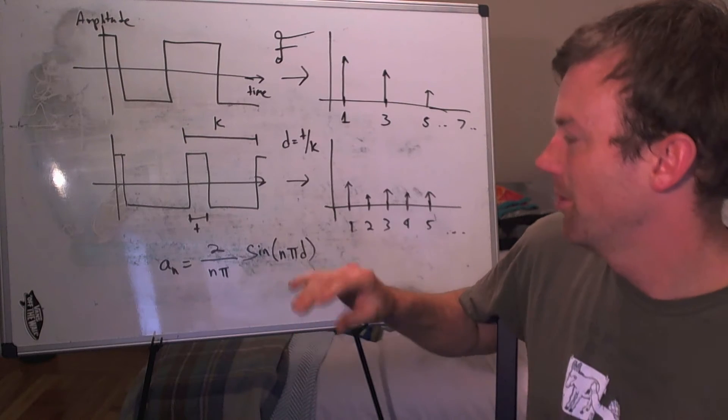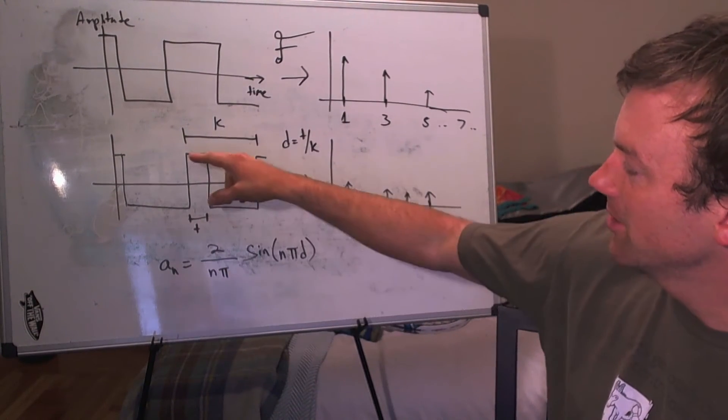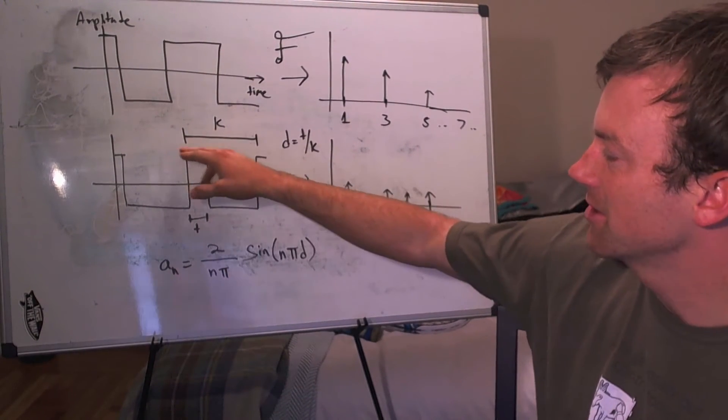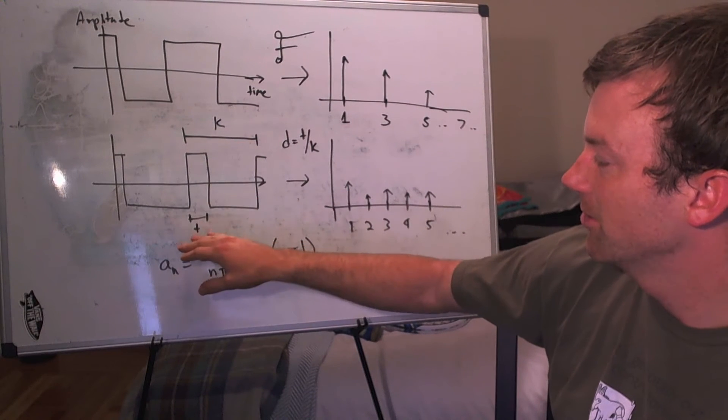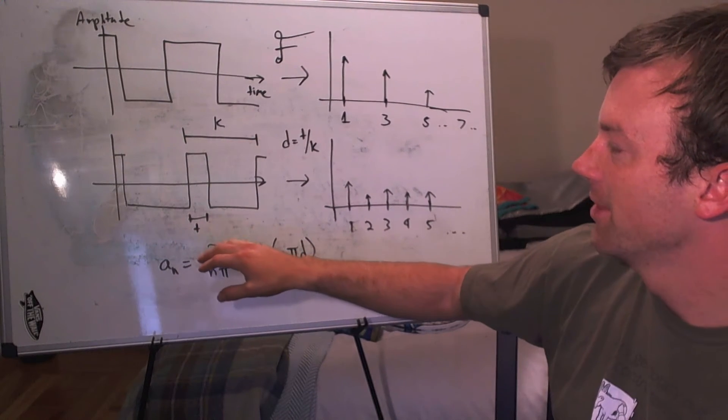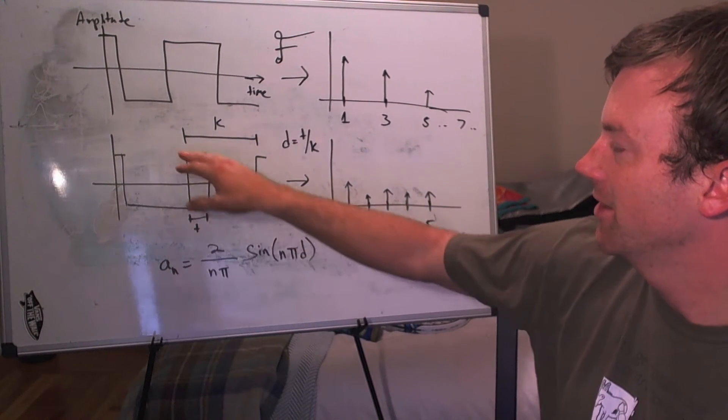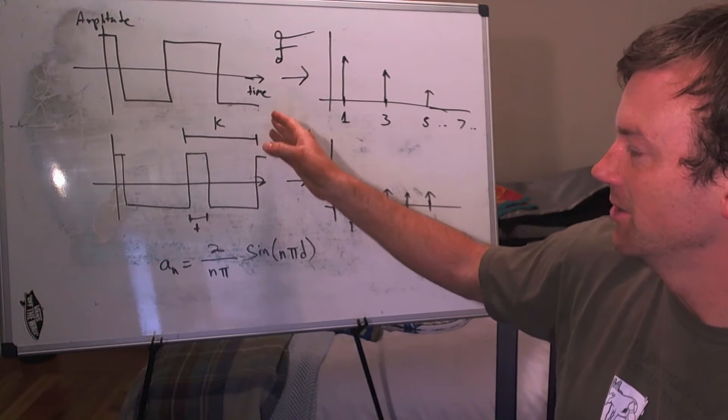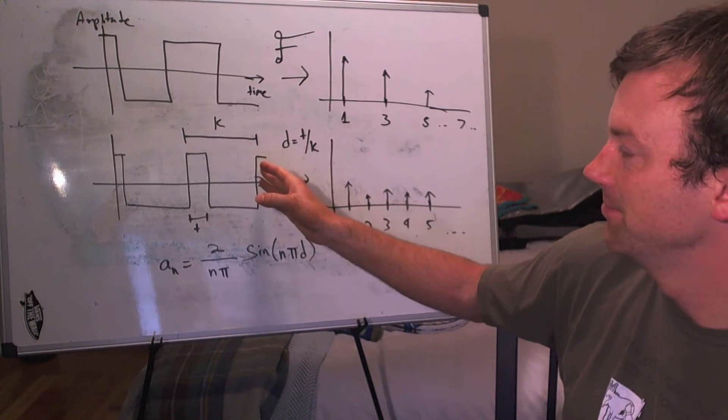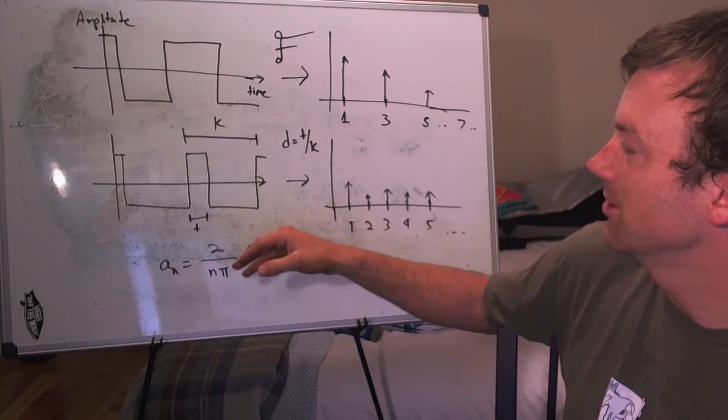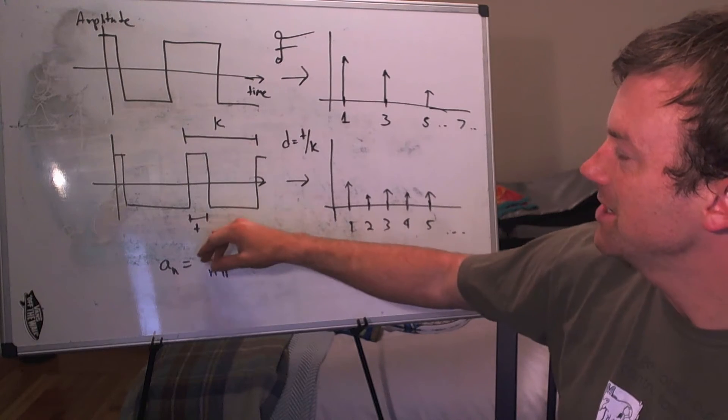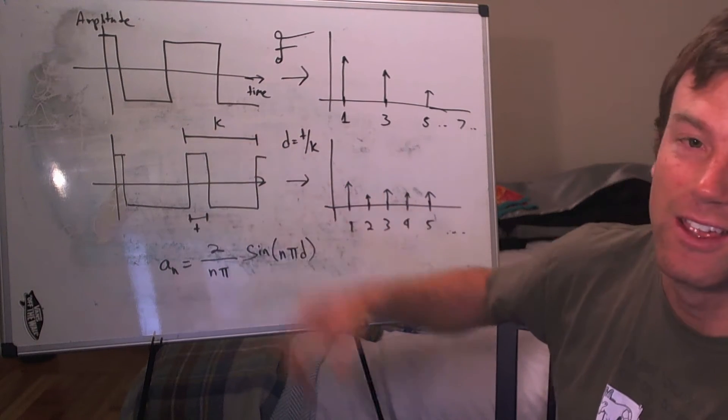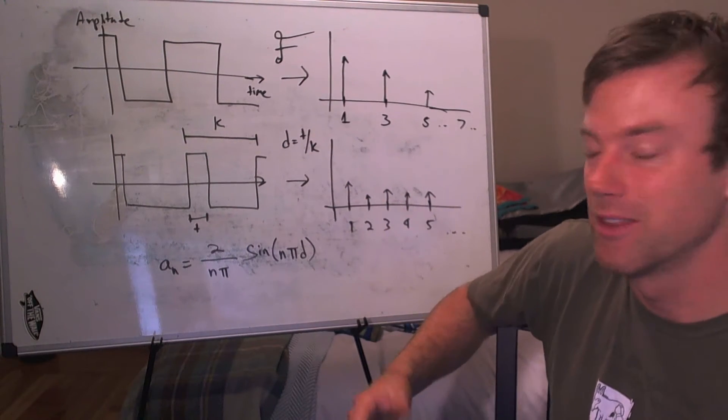So what we're going to do is we're going to say the period of time when the signal is at the high DC value, we're going to call that length T. And then the amount of time that the signal takes to repeat, the period of the signal, we're going to call K. And T over K is what we call the pulse width.